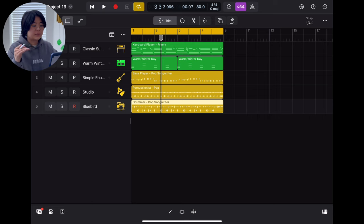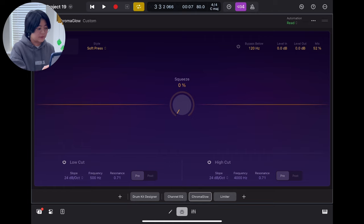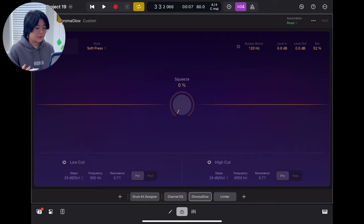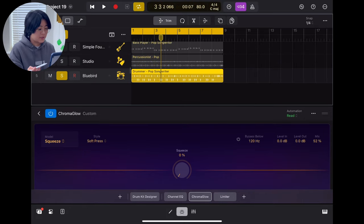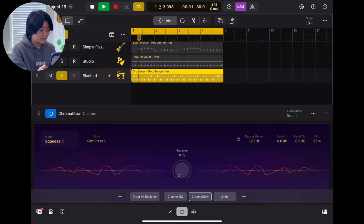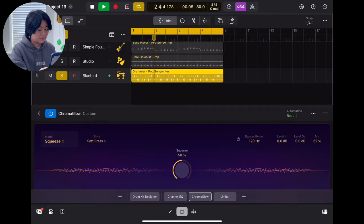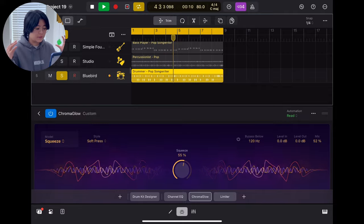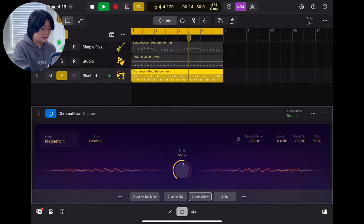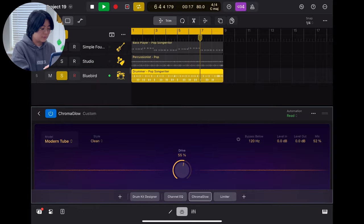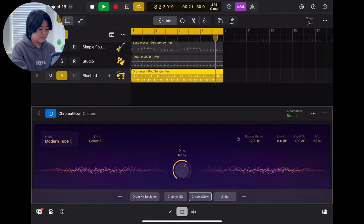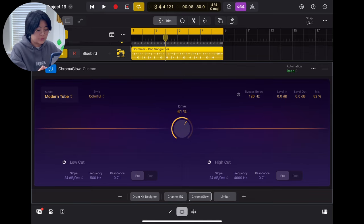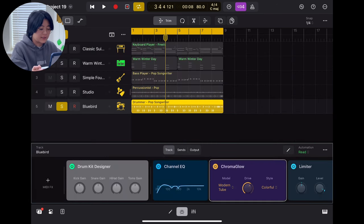But also they got a new plugin, it's the Chroma Glow, it is something like a distortion. Just try to add some more character to your sounds. So in this drum sound, this is the before and then, you will feel like more character, more punchy and then you can have different models. So also you can use the bypass to bypass which frequency you don't want and high cut, low cut, something like that.